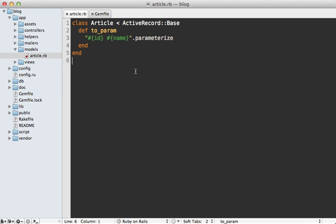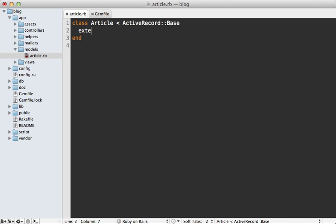And then next, go into the model, and instead of overwriting the to-param method here, call extend on the Friendly ID module, and that will add the Friendly ID behavior into here so you can call Friendly ID, and then pass in the name of the attribute you want to use in the URL, such as the name of the article.